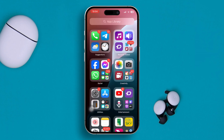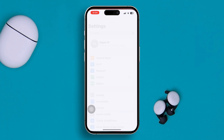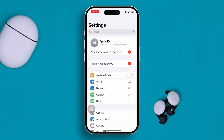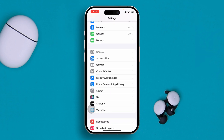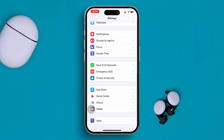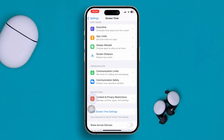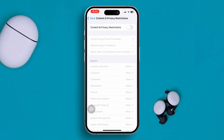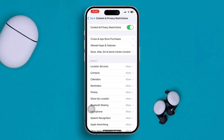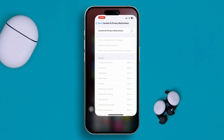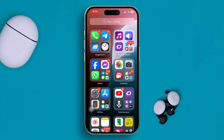Close all background apps on your iPhone. Then go to Settings, scroll down to Screen Time, and go to Content & Privacy Restrictions. Make sure to disable those restrictions on your iPhone.